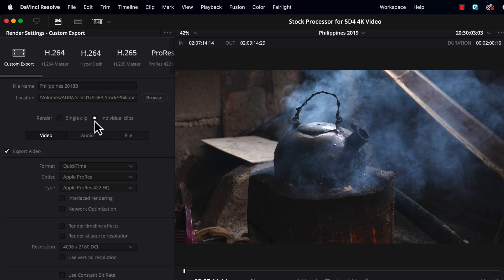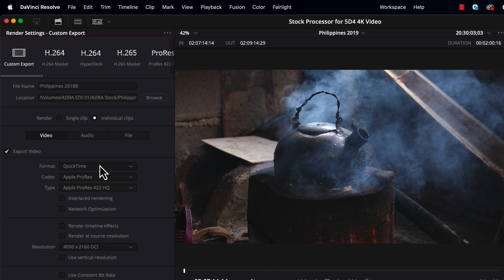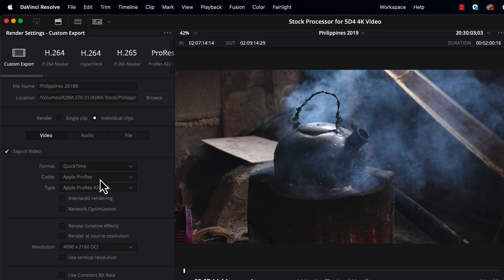And here's the real key of how to save individual files. Under Render, you need to choose Individual Clips. Right now, by default, it's set to a single clip. If we just left it like this, it would save this whole timeline, the whole six clips, as one video clip. But if we want individual files, we select the individual clips, and now DaVinci will record those as individual clips.